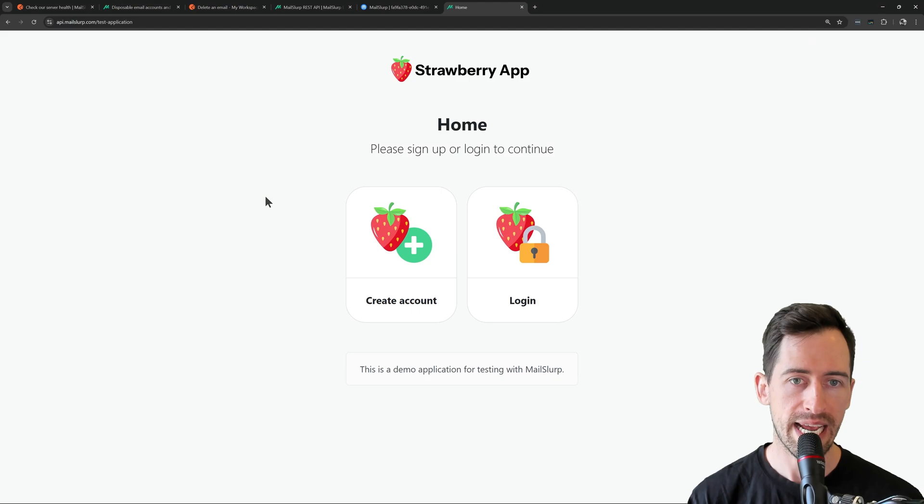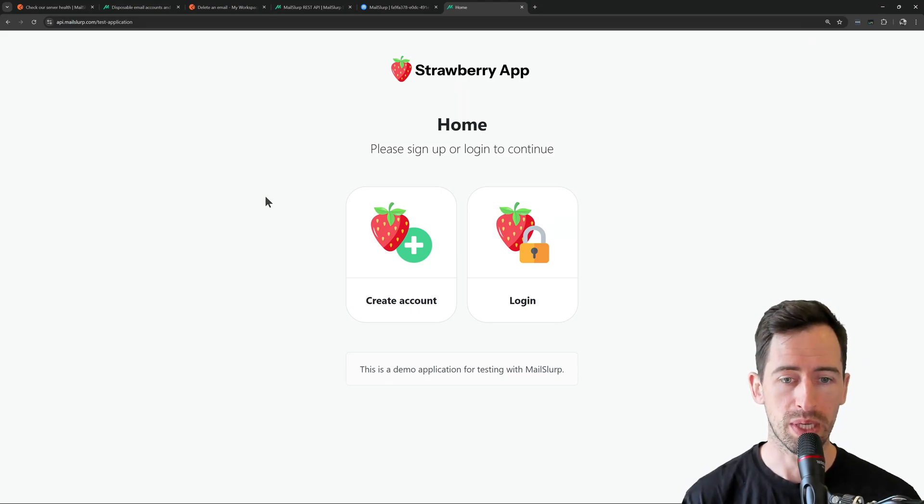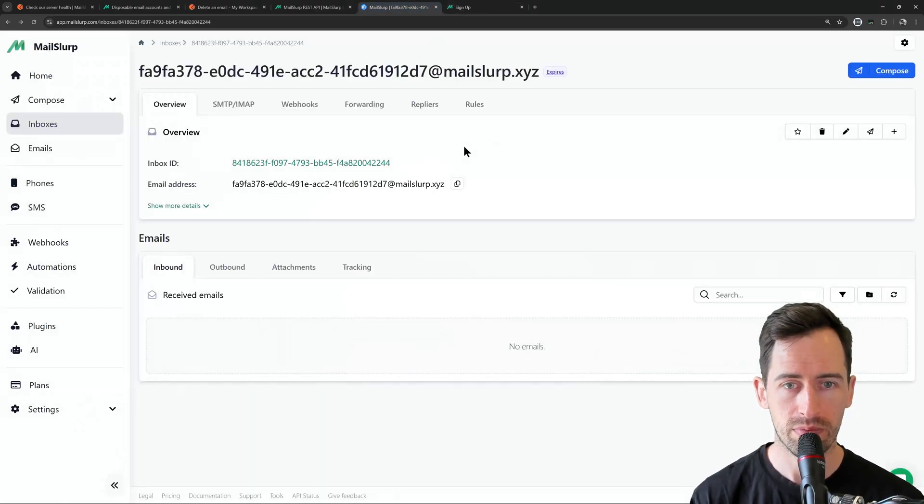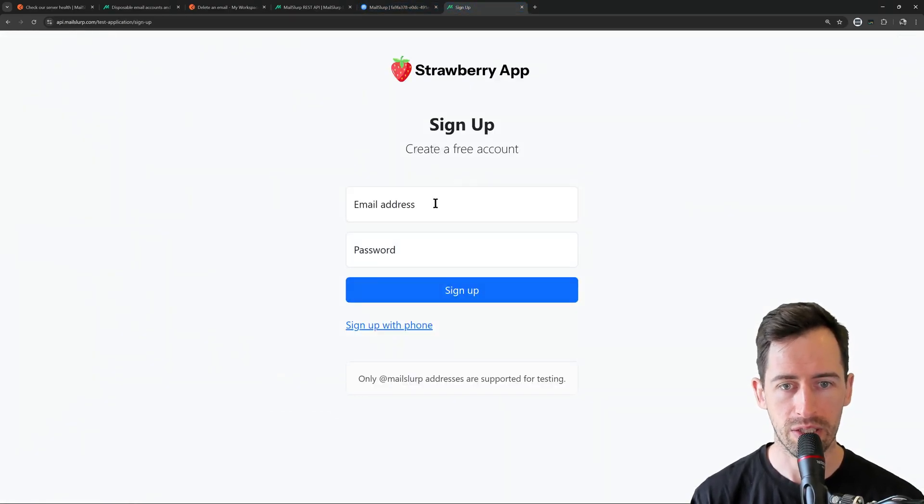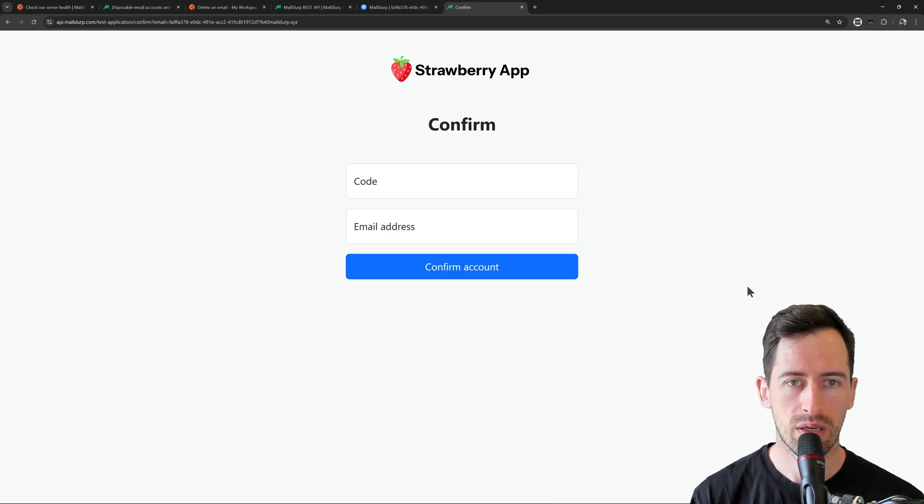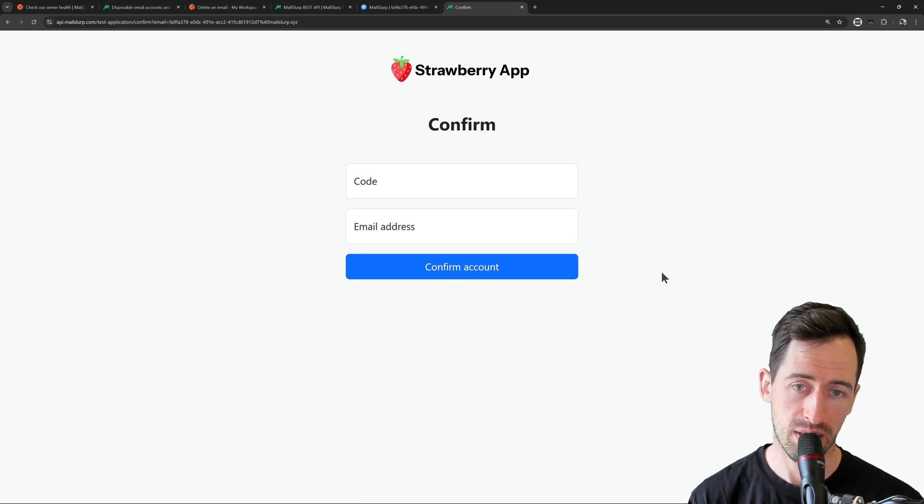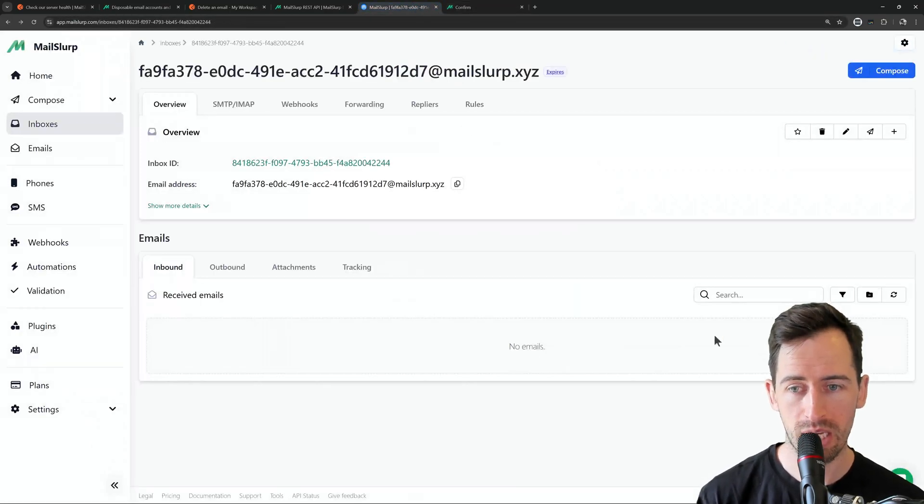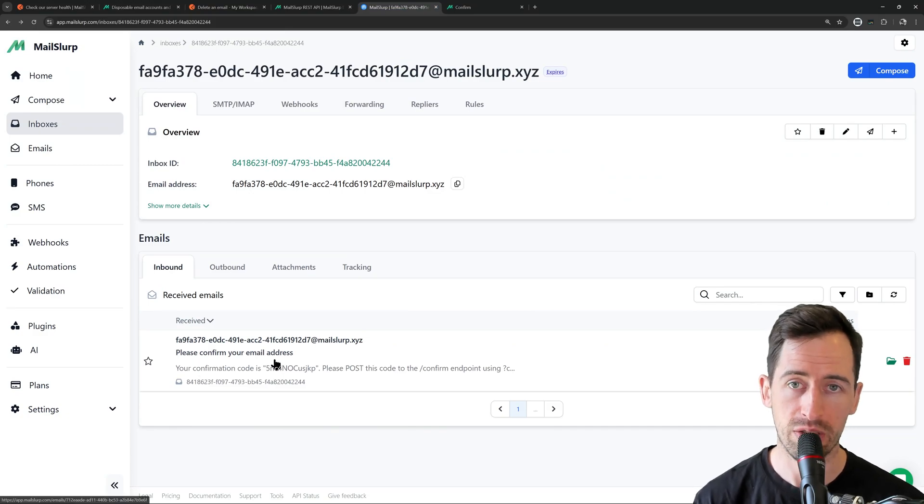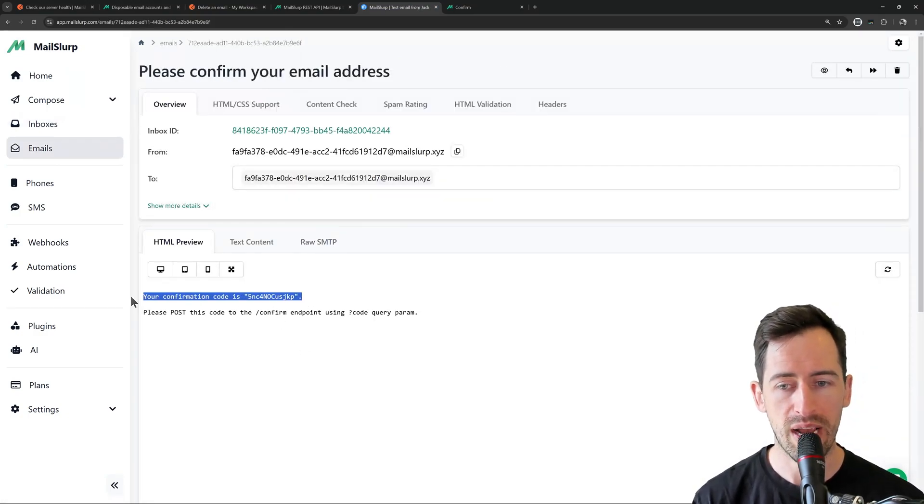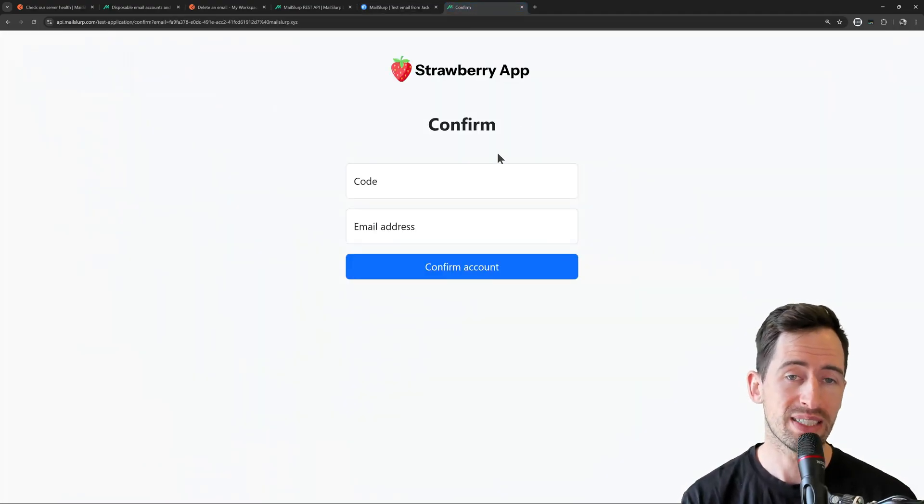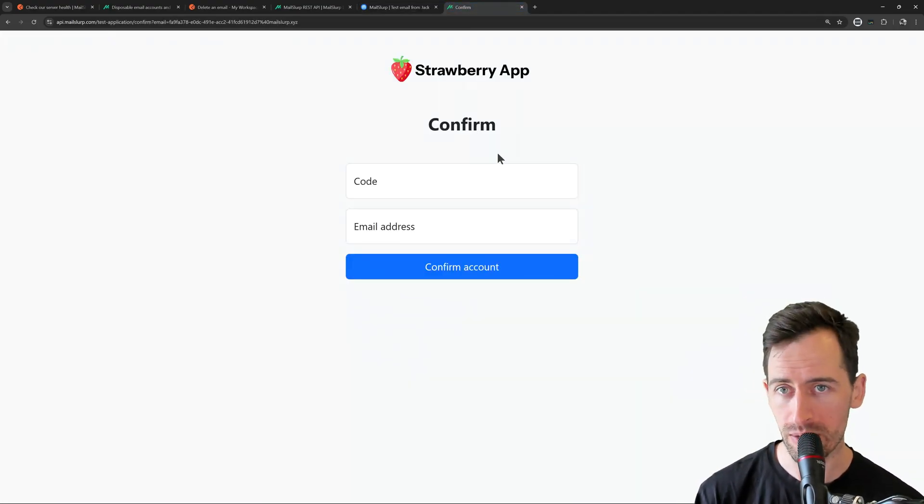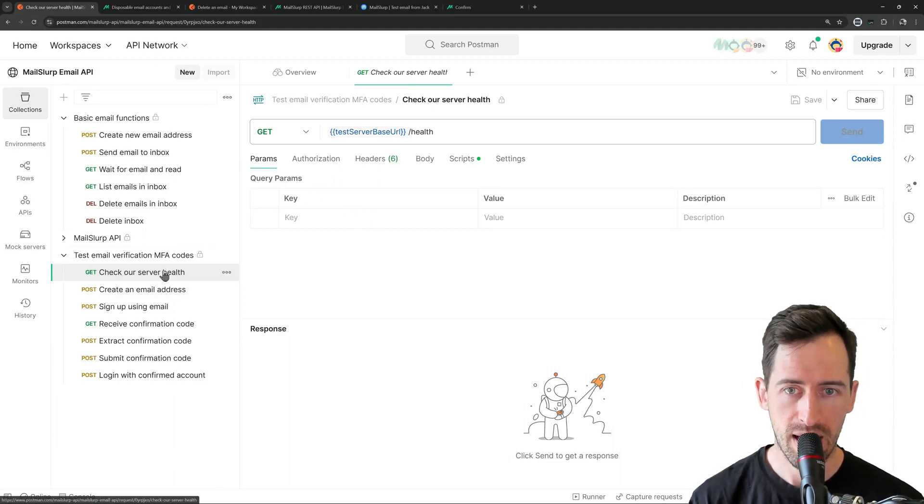So what this does is it tests a demo app, the Strawberry app, that allows us to create accounts with emails and passwords. If I demonstrate now the functionality, the app accepts a user signup and then asks us to confirm using a confirmation code. If we go back to our account, we can see here the confirmation code has been received. But how do we extract that value in our Postman tests so that we can test this application's underlying API endpoints? Well, that's exactly what this collection does.